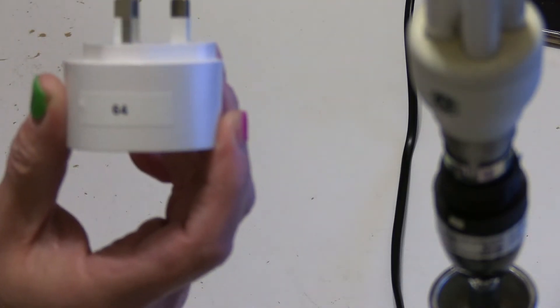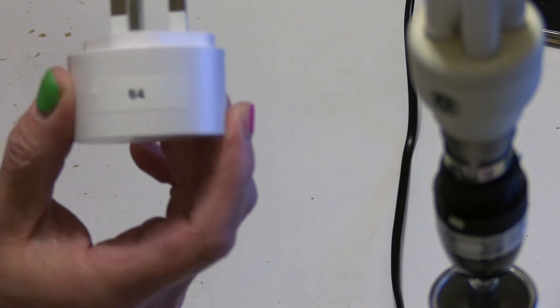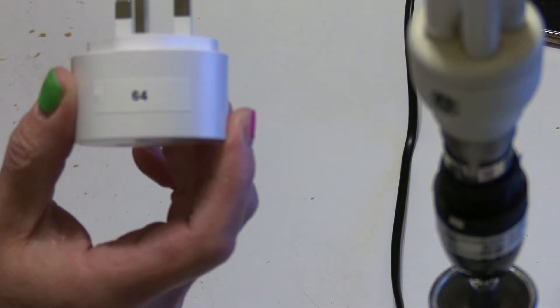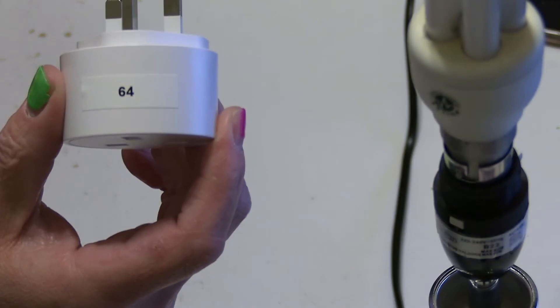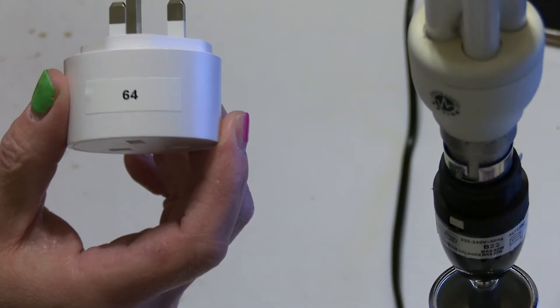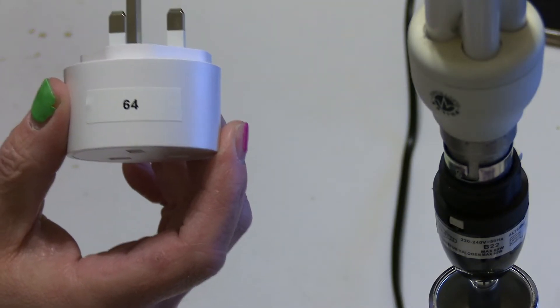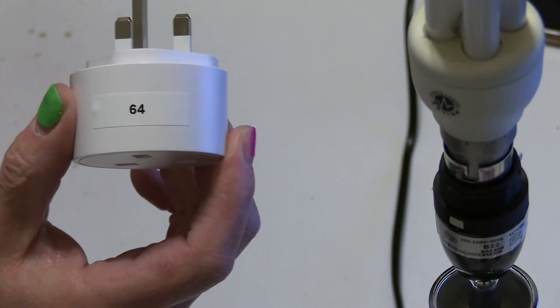What I've done, just a personal thing, is I've actually given the sockets rather than a name, I've given them a number. This one as you can see is 64. Just my personal taste.